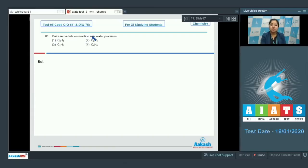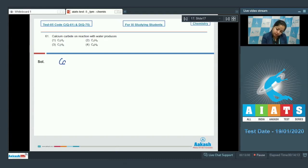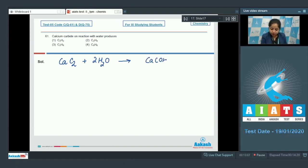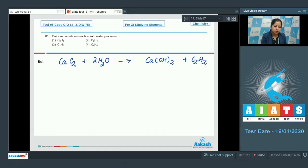When calcium carbide (CaC₂) reacts with water, we need to identify the product formed. CaC₂ reacts with water to form calcium hydroxide plus C₂H₂, which is acetylene. So the correct answer is option number one.